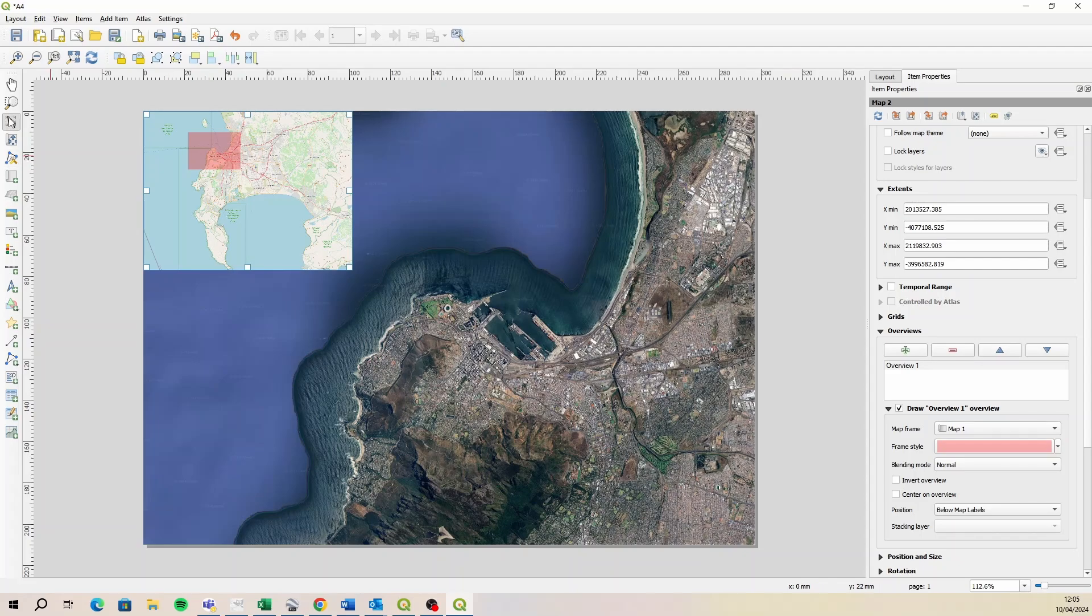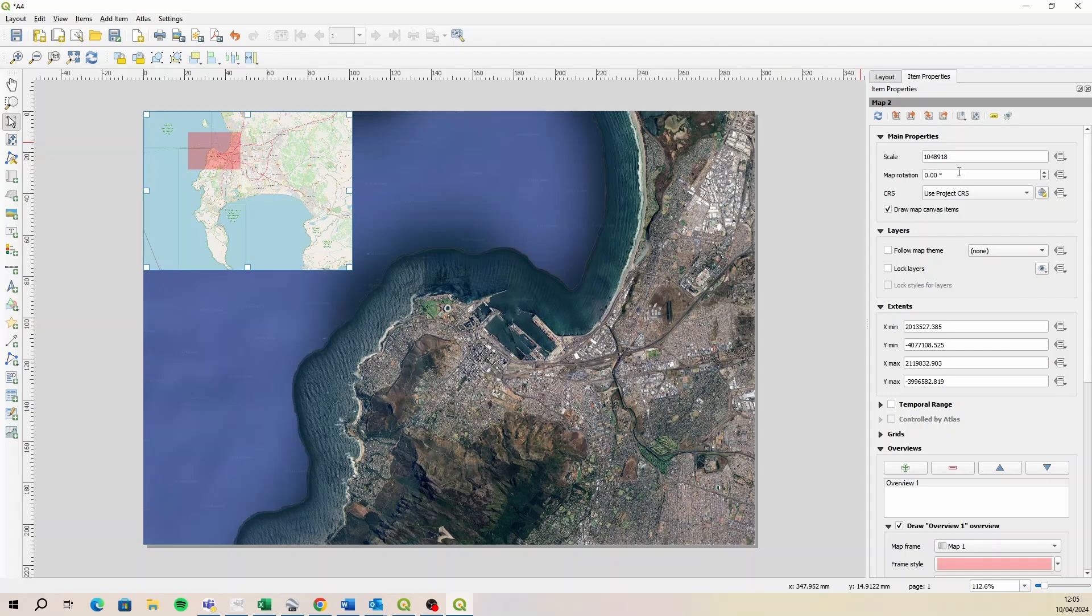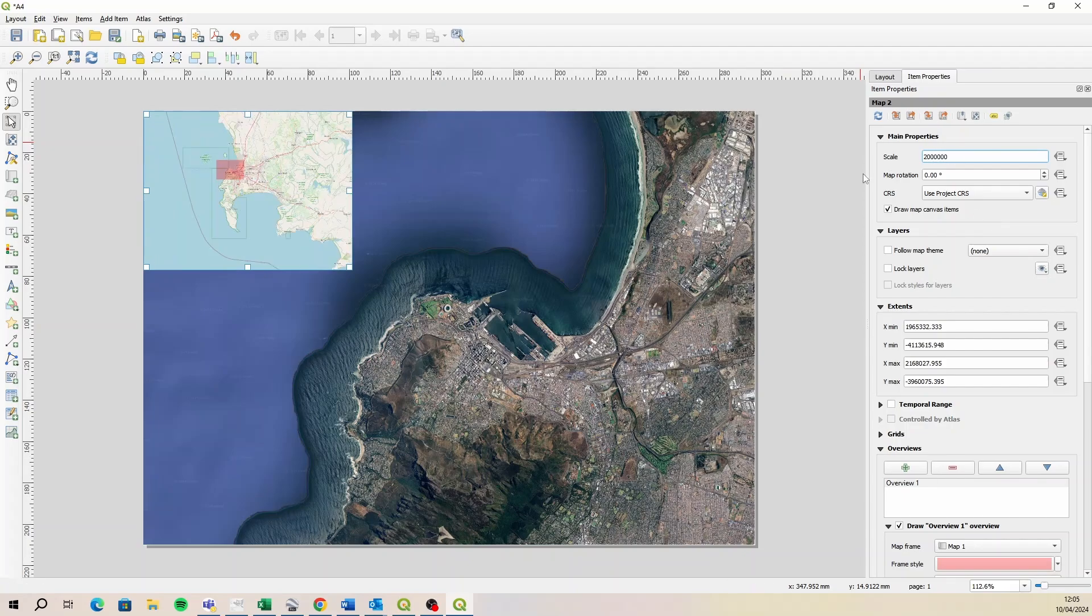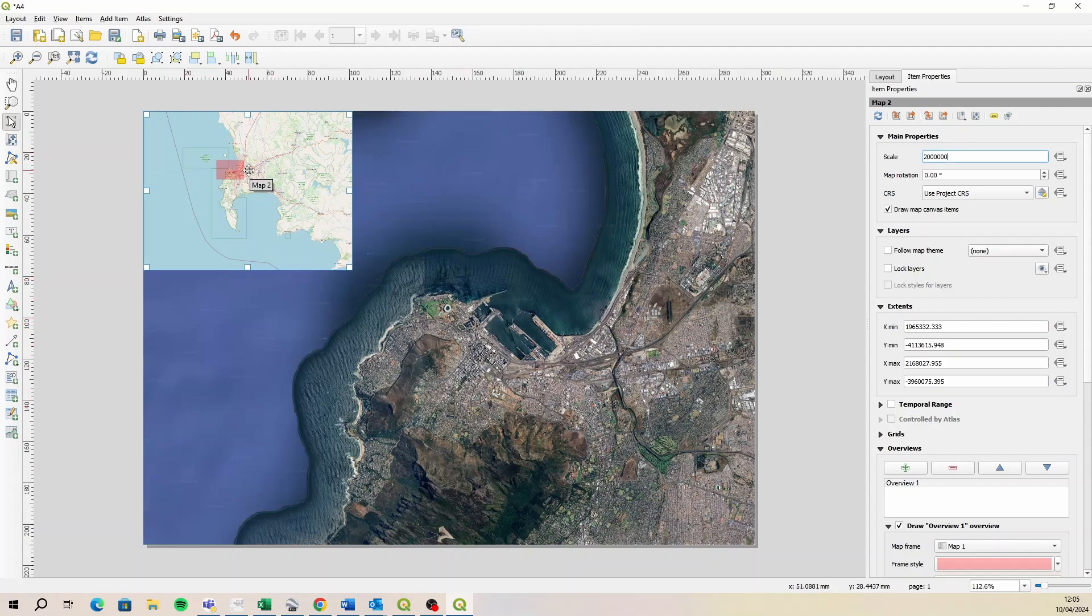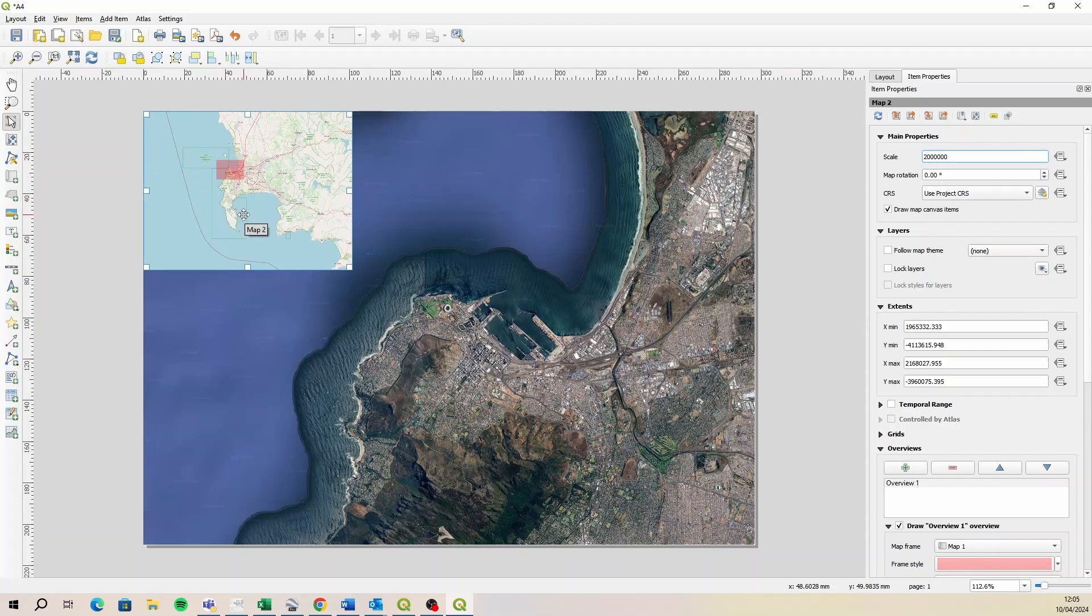And then if we select this again, we can possibly zoom out a little further. What are we sitting at there? It's a million. So maybe what would 2 million look like? There we go. So now we can see the original context of the main map in the map insert. And that's how you can use layer scale visibilities to also render your layers in your map insert in the layout.